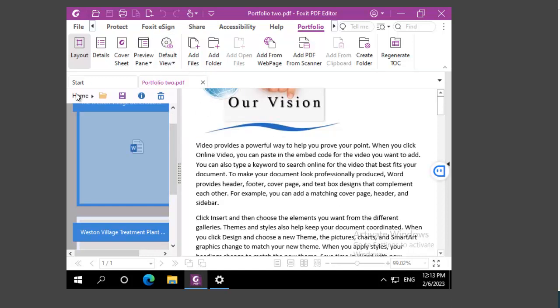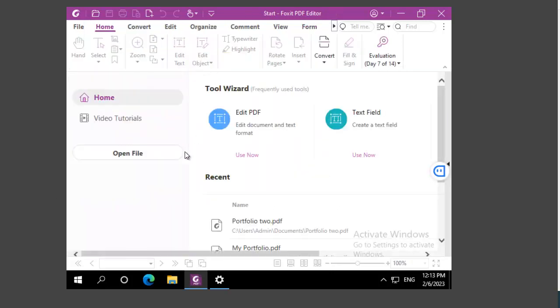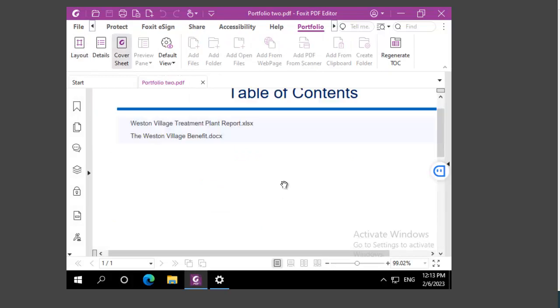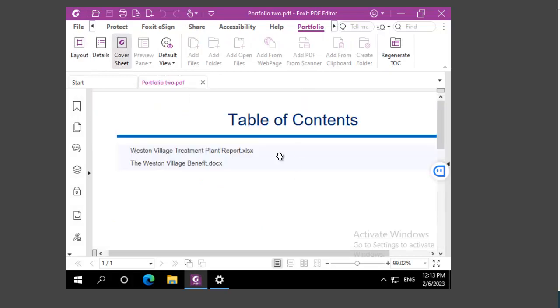Now I'm going to close that down. It won't ask me to save it, but I'm going to open it up again. And there's my cover sheet with the table of contents.